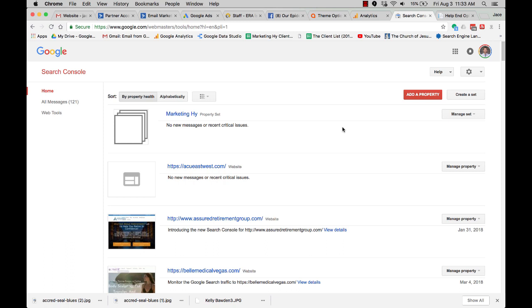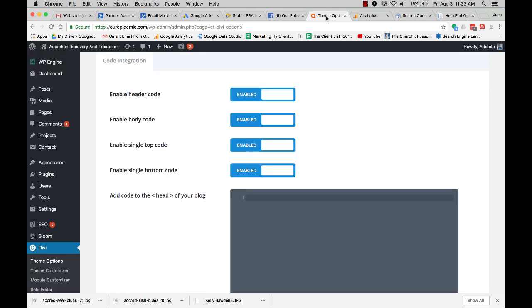Hey, so in this video we are going to set up some quick tracking. So we're going to load Google Analytics and submit our website to the Search Console. Okay, so let's jump right in.